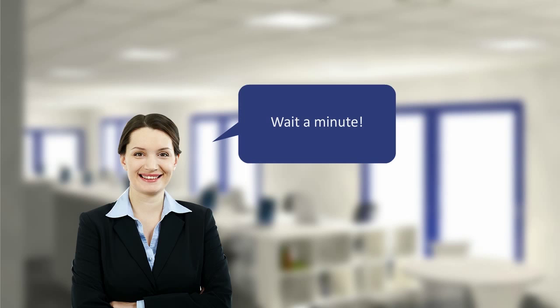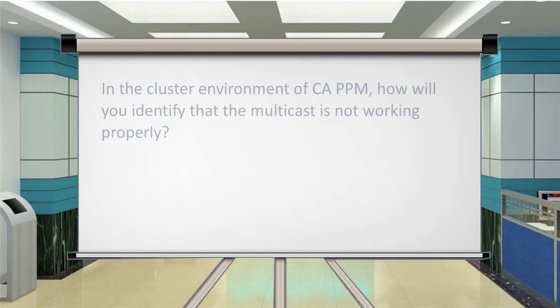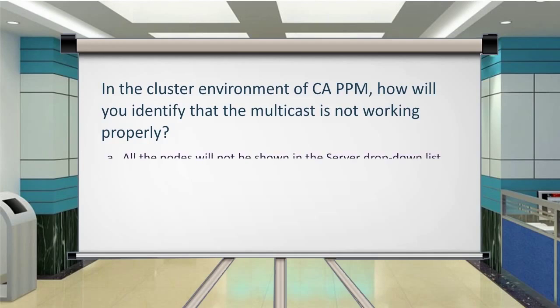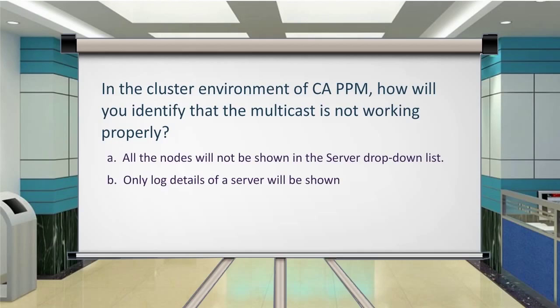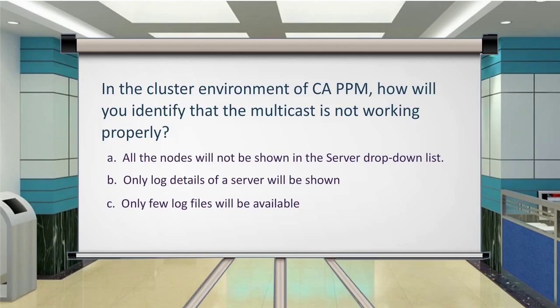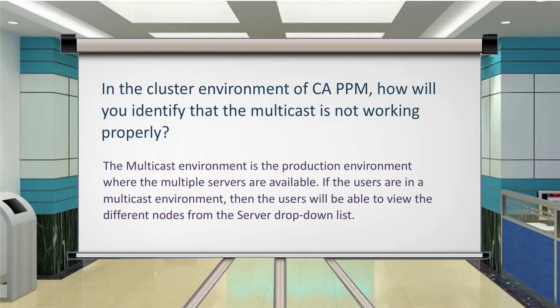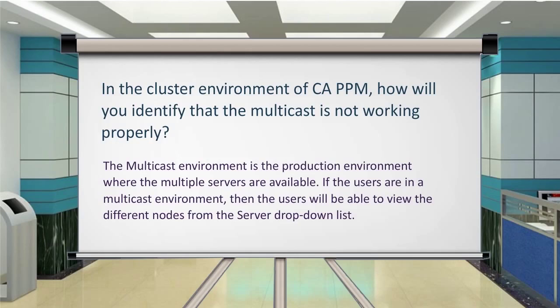Wait a minute. In the cluster environment of CA PPM, how will you identify that the multicast is not working properly? The multicast environment is the production environment where the multiple servers are available. If the users are in a multicast environment, then the users will be able to view the different nodes from the server drop-down list.